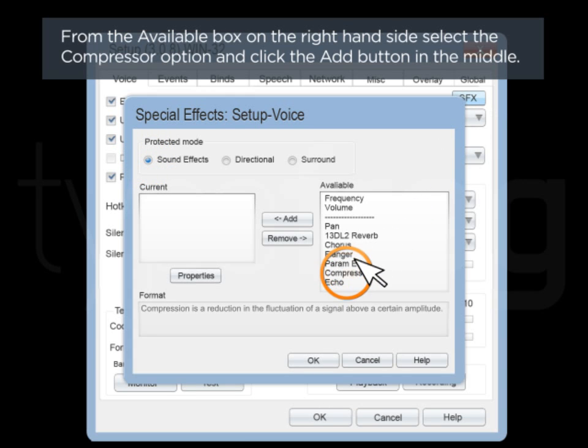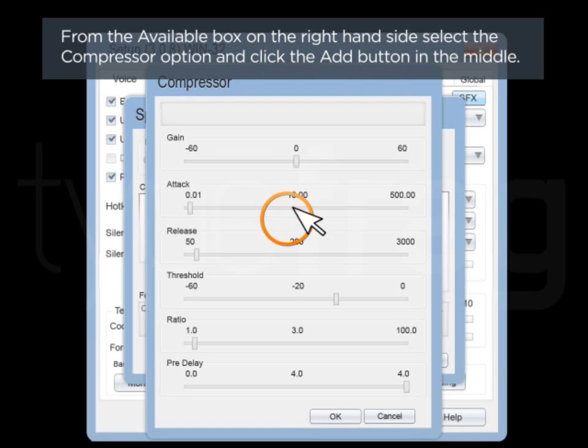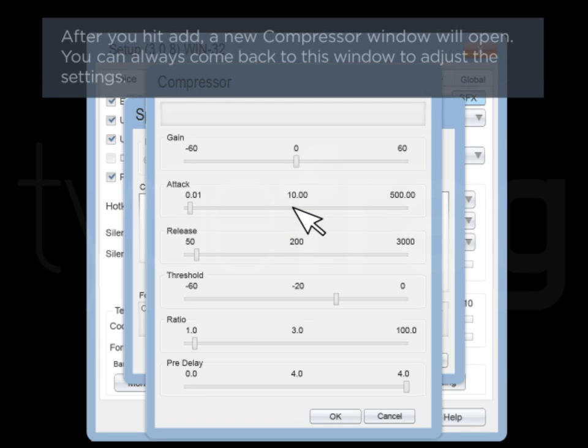From the available box on the right-hand side, select the Compressor option and click the Add button in the middle. When you hit Add, the New Compressor window will open.